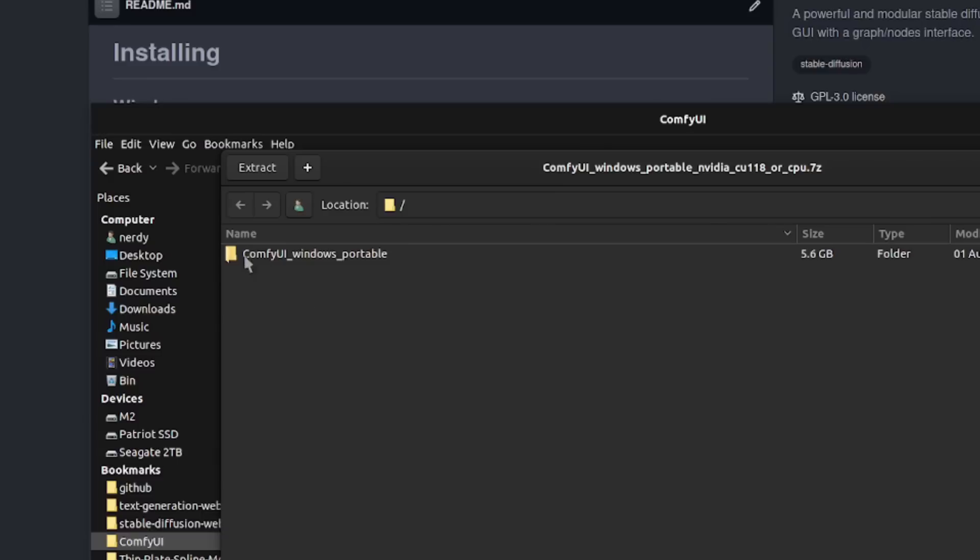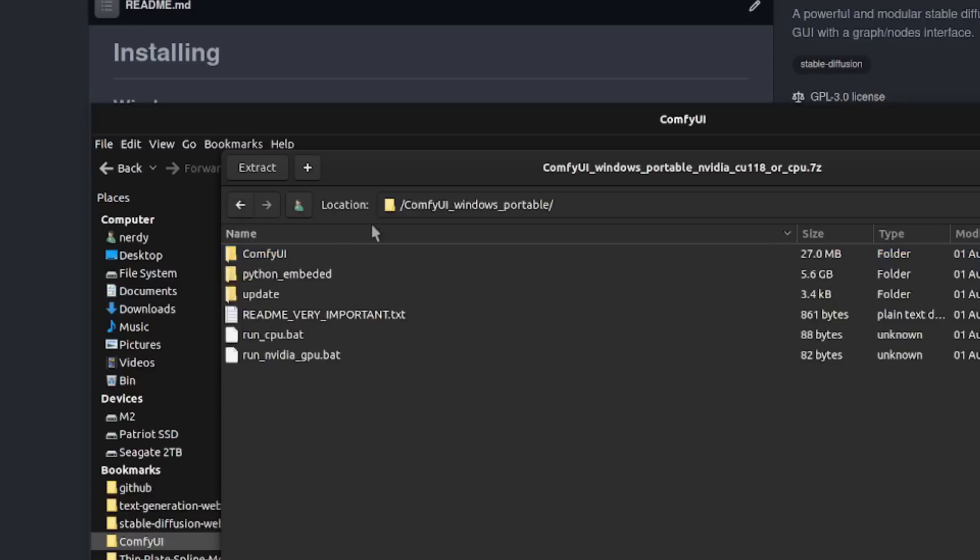That will give you the ComfyUI Windows Portable directory somewhere on your computer, wherever you've saved that. And then you just need to run NVIDIA GPU BAT, assuming you've got an NVIDIA GPU, and you will start ComfyUI.